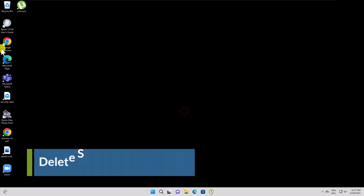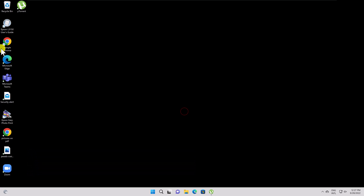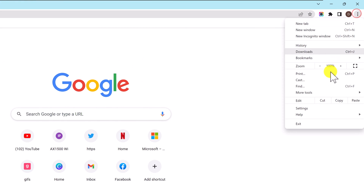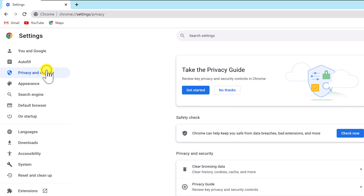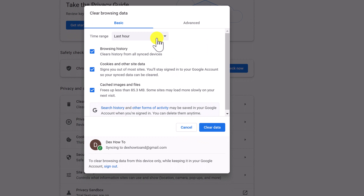How to Delete Google Search History on a PC. Before you delete the Google search history, you will need to delete your Google Chrome search history. Delete your browsing history using your web browser in just a few clicks. Open your Google Chrome. Click on the three-dot menu in the upper right corner. Click Settings. Click Privacy and Security. Click Clear Browsing Data. Select the data you want to remove and from what range, and click Clear Data.